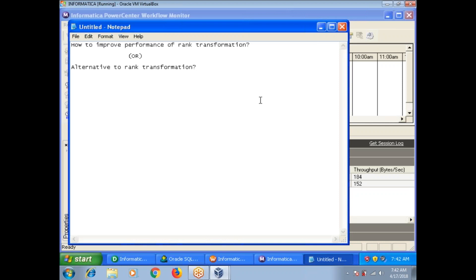In real time we face this scenario which is taking more time in rank. Whenever you use rank transformation, internally it will cache data. So if you are sending a huge amount of data to rank transformation, it takes more time to build a cache and your performance drastically decreases. To avoid this and improve performance, we followed an alternative way for rank transformation.